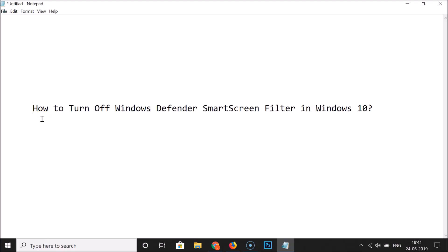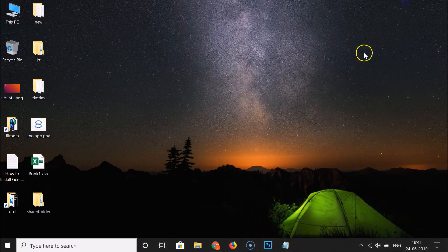Hi guys, in this tutorial I'm going to show you how to turn off Windows Defender SmartScreen filter in Windows 10. So let me minimize this window. Here we have the search box, click on it.